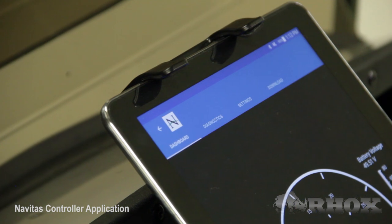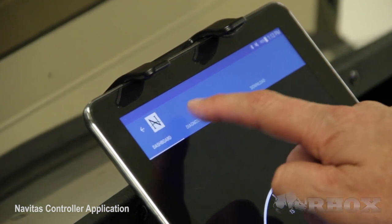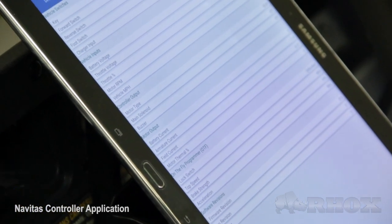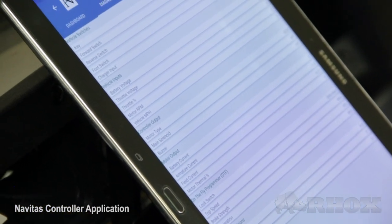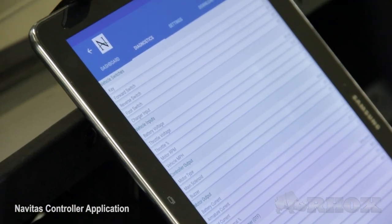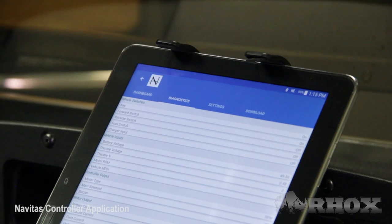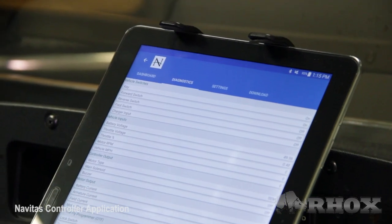Next we're going to move on to the diagnostics tab. On this tab you're going to be able to see some key performance features on the controller and the settings that are currently in the controller — things like the current key switch position, throttle percentage, motor RPM, things that you're going to need to tweak the performance of the controller.